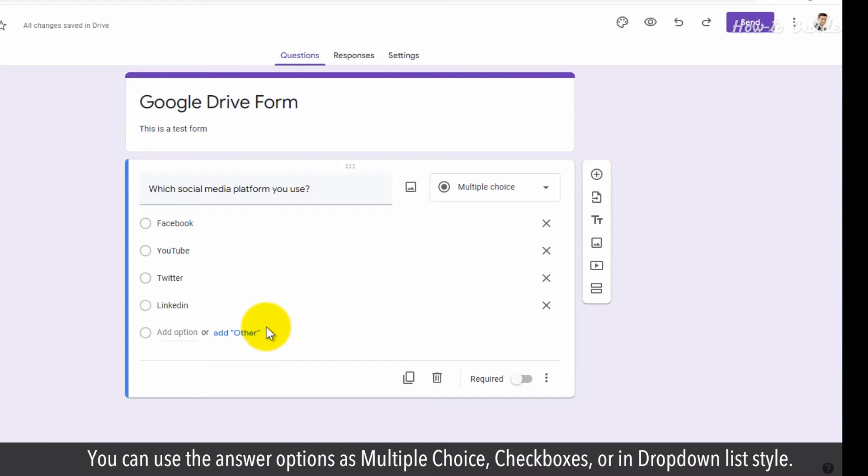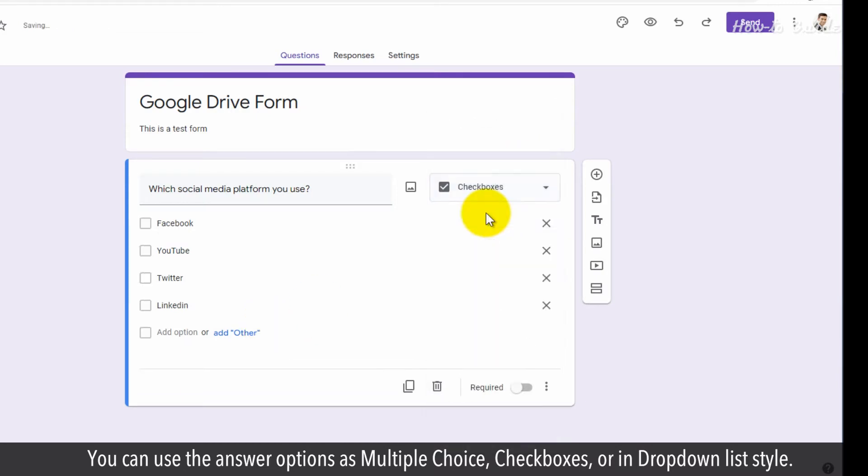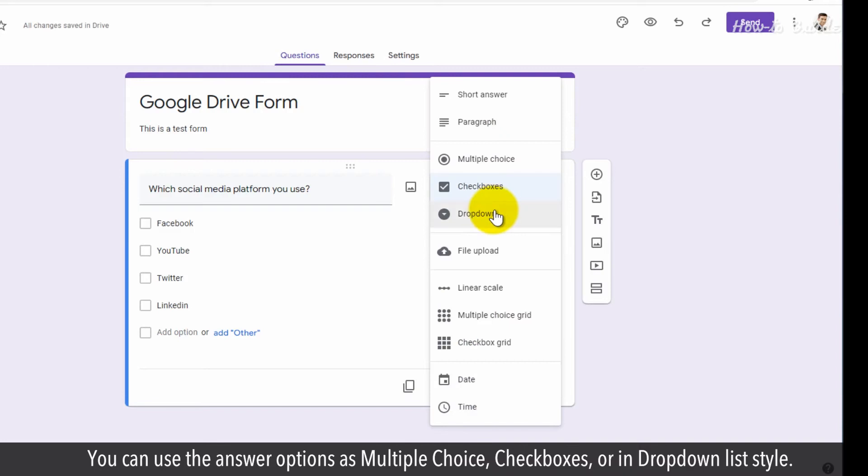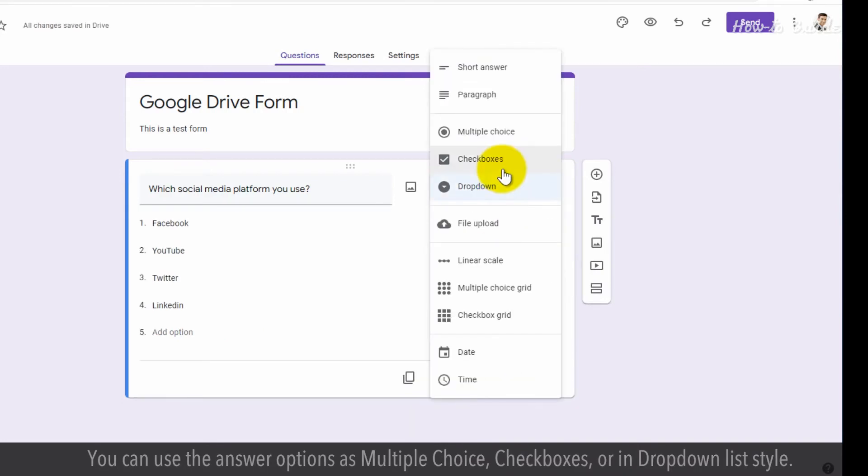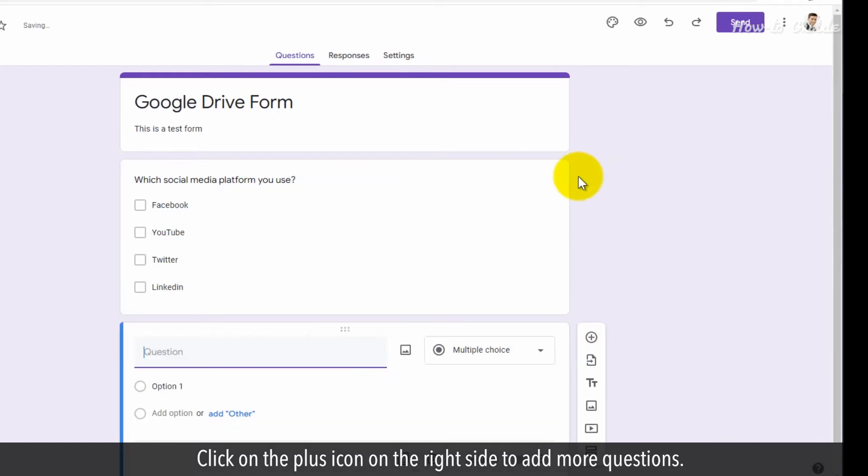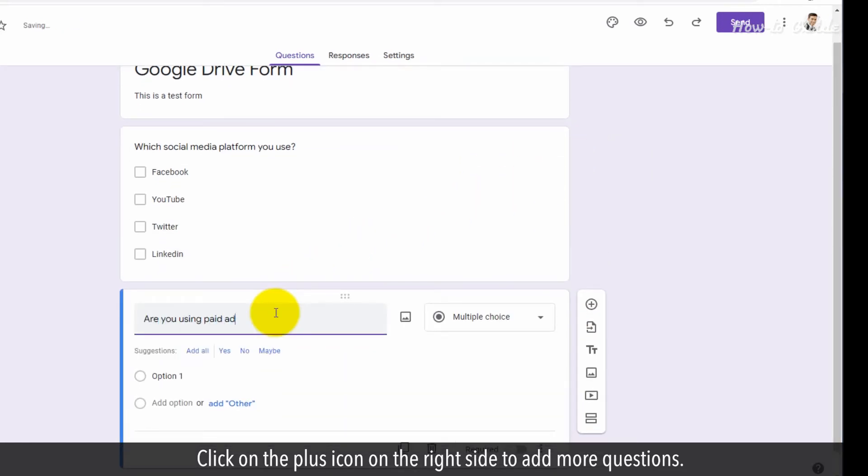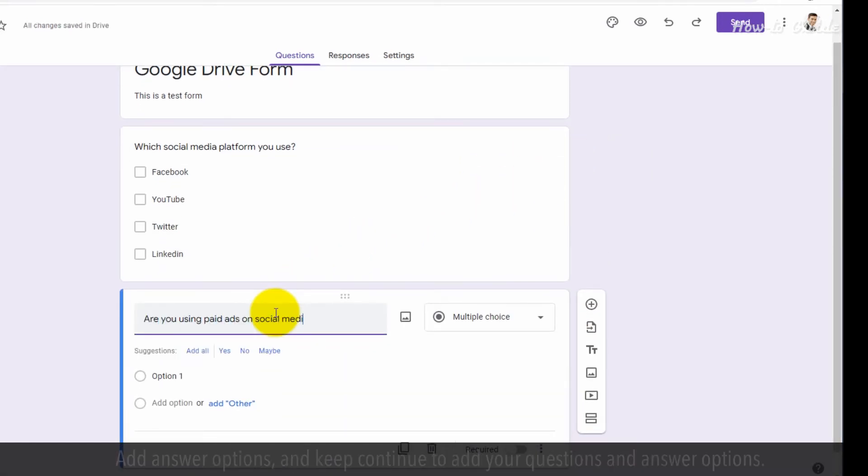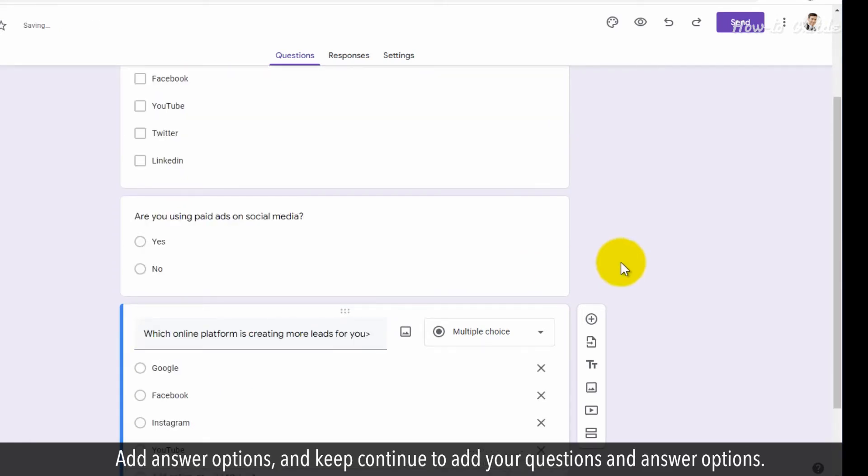You can use the answer options as multiple-choice, checkboxes, or in a drop-down list style. Click on the plus icon on the right side to add more questions. Add answer options and continue to add your questions and answer options.